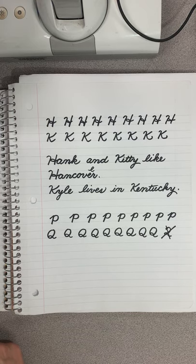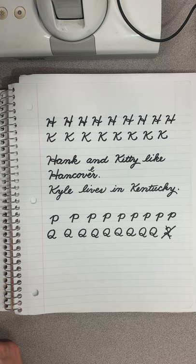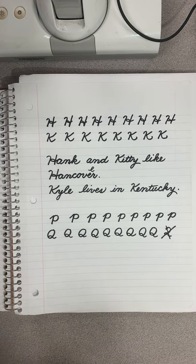Hello boys and girls. Today we're going to be practicing the uppercase Q and P in cursive by using them in words.